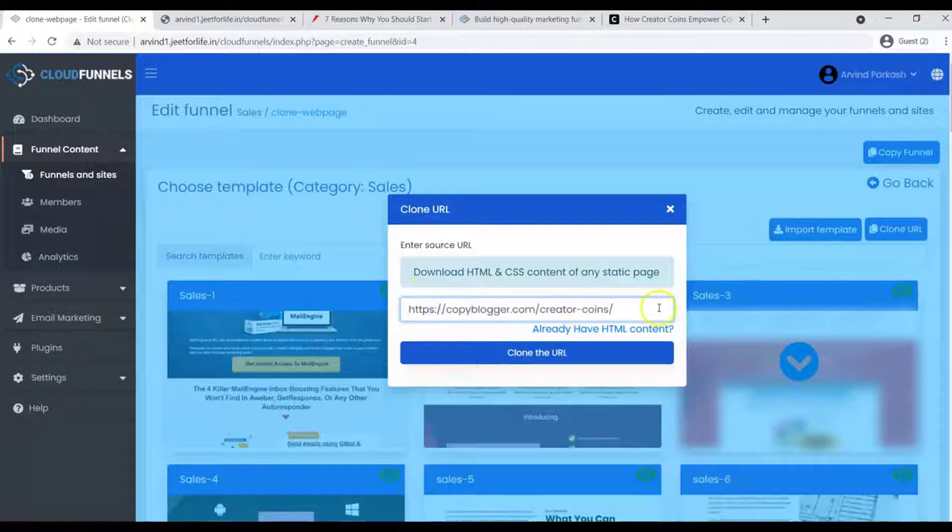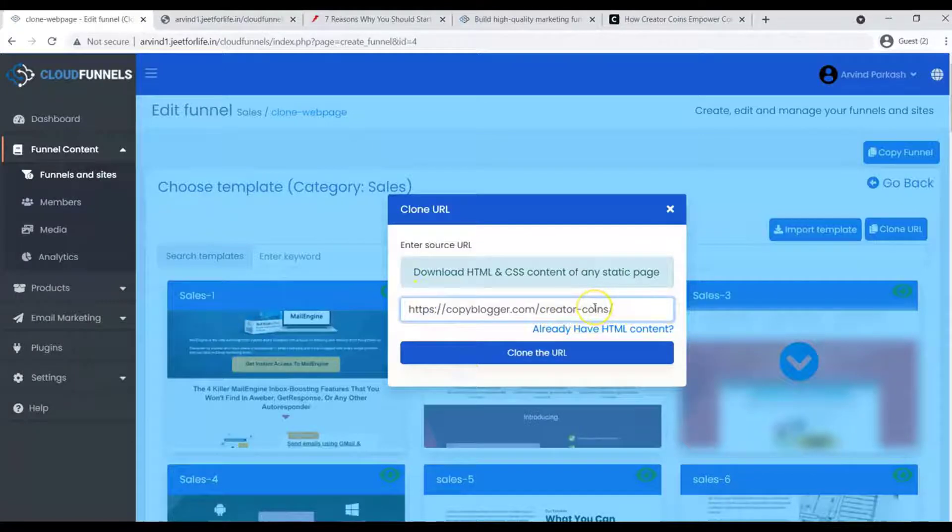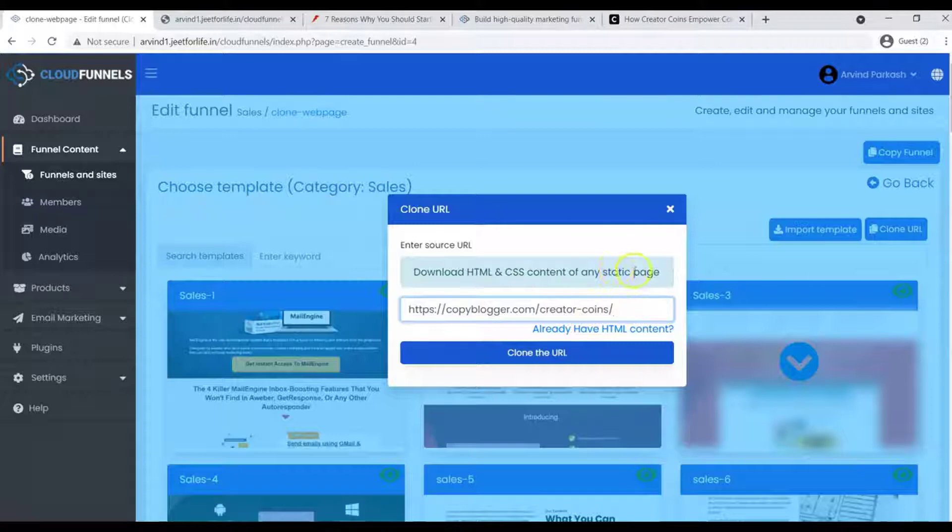If you clone a webpage using only a URL, it will only clone the static content. Like, for example, let's click the Clone URL.